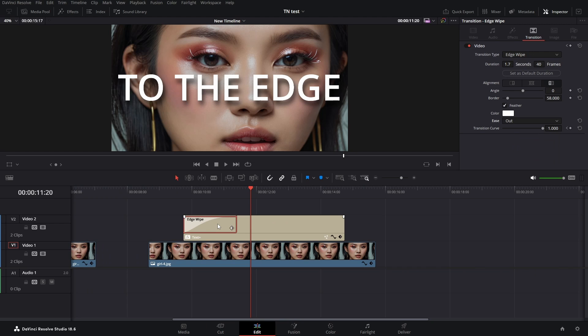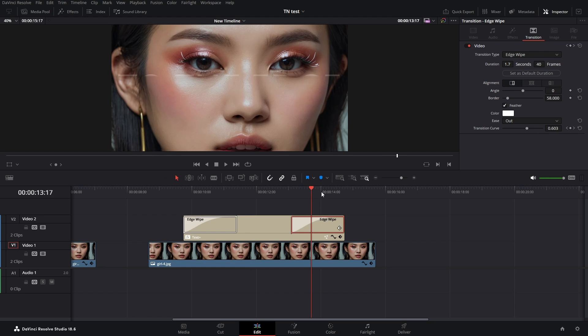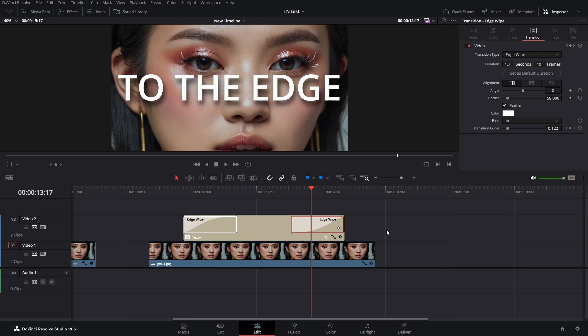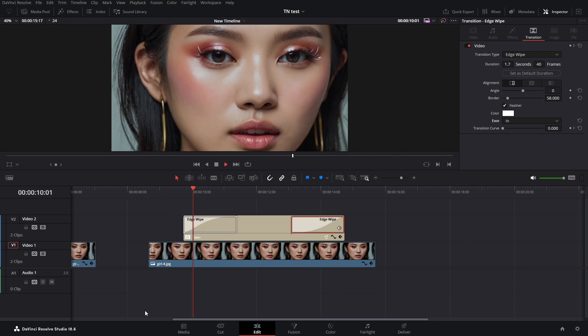Then I alt-drag, or hit Alt on the keyboard and drag with my mouse to the end. Here I reverse it. Make it from out to in in the easing section. And there you have it.